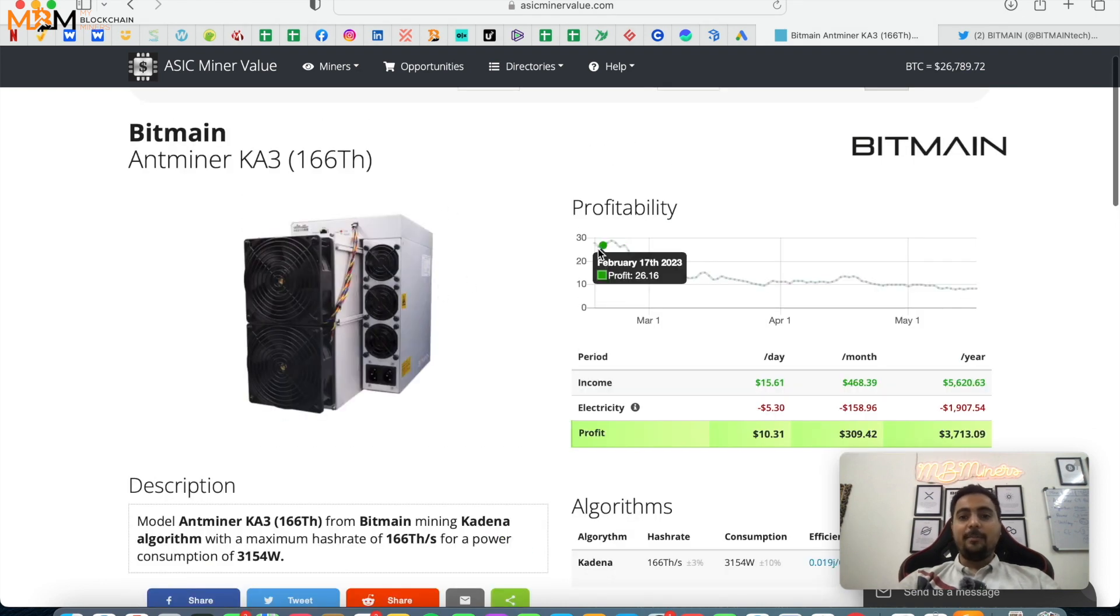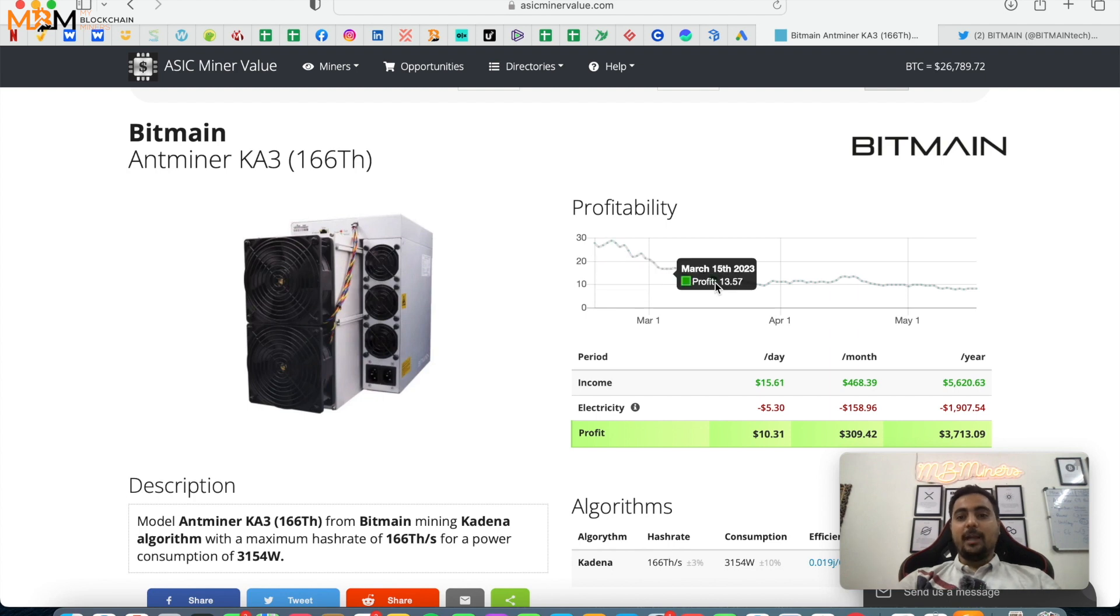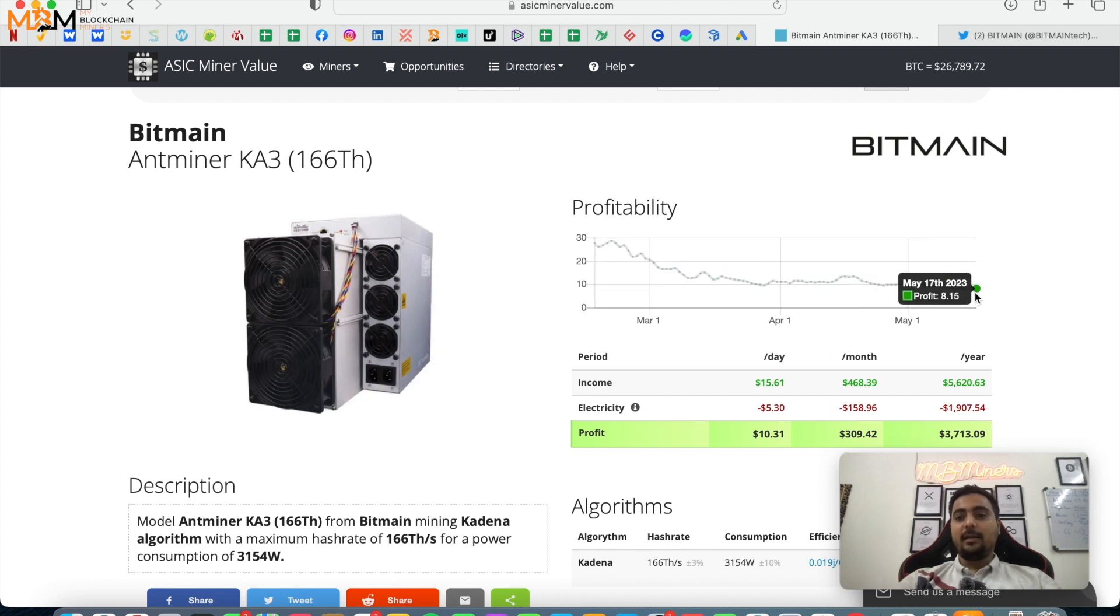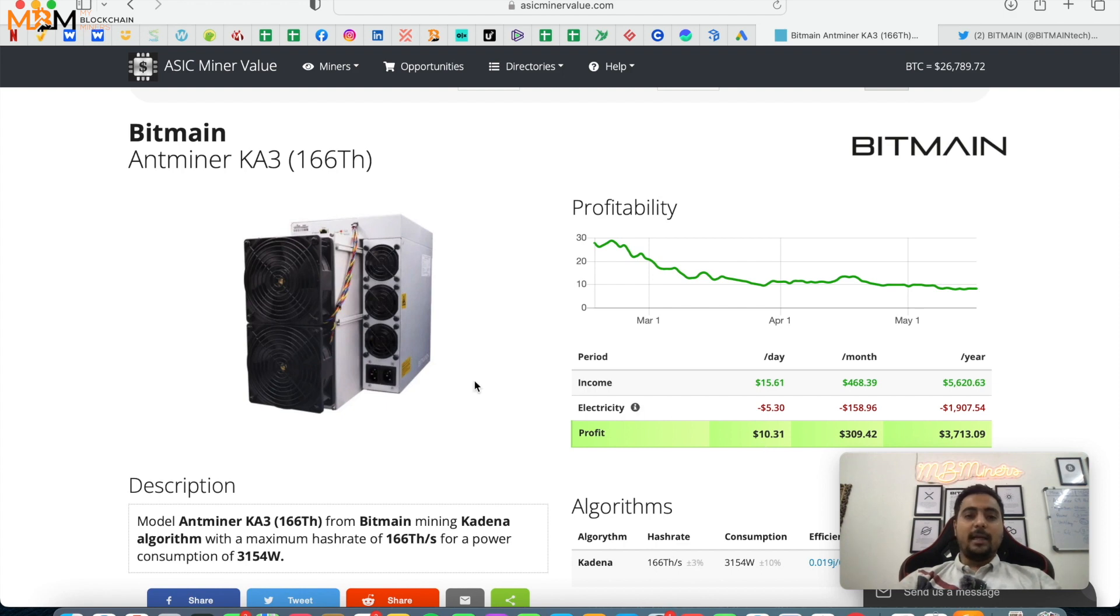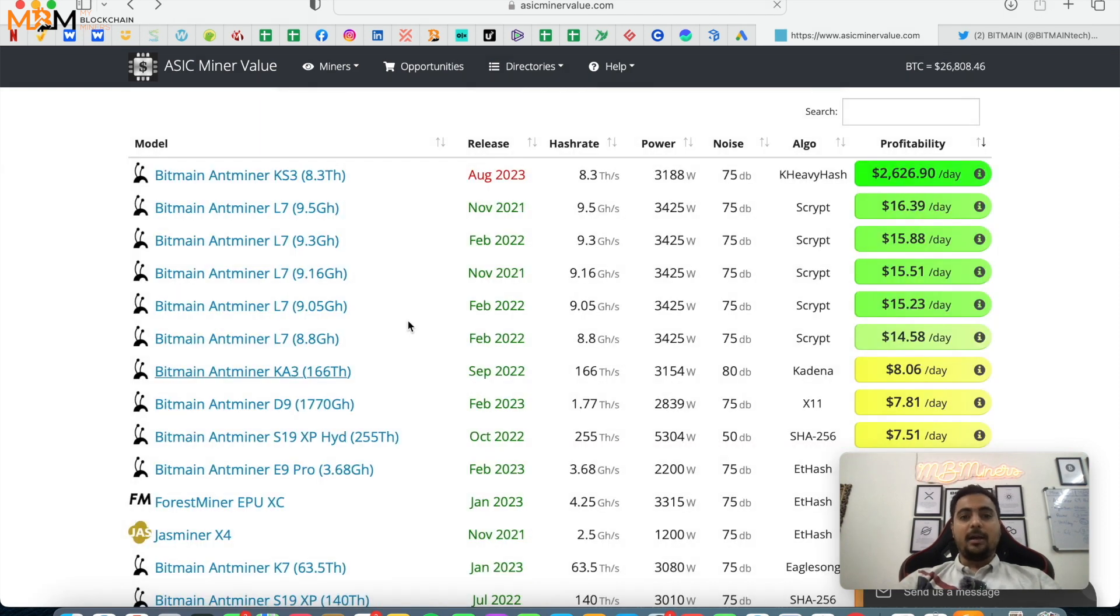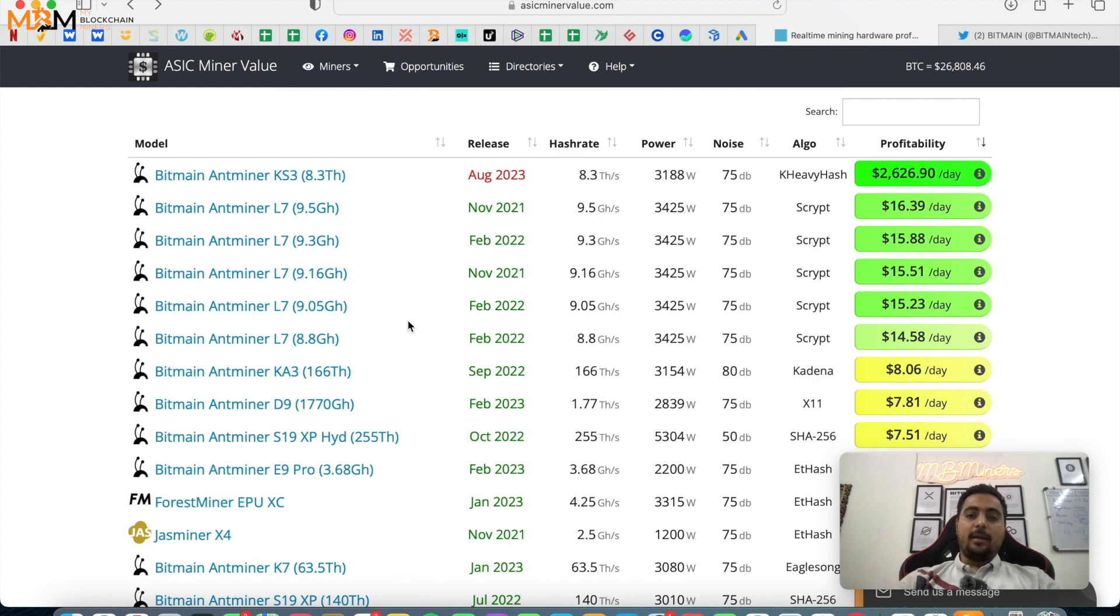KA3 you can see profit in February was showing $26 and if you see the graph, it's gradually going down, going down. And currently it's showing around you can see $10. So this will also happen with KS3.